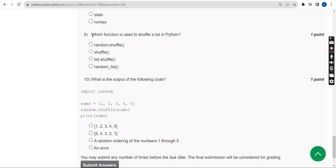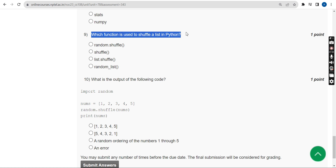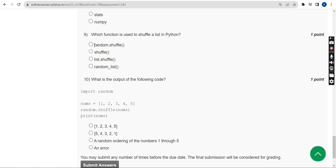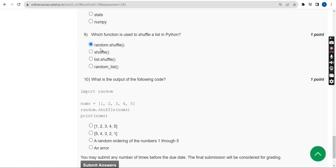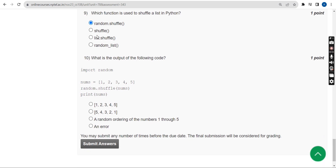Ninth question: Which function is used to shuffle a list in Python? The probable answer is the first option — random.shuffle() function.